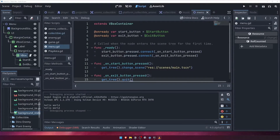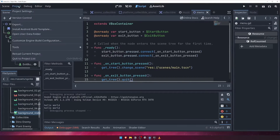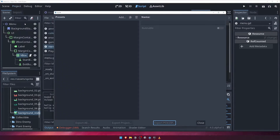Now that your game is feature complete, it's time to export it so that you can share it with the world. Click on the Project menu and choose Export. This will open the Export dialog where you can choose from a number of presets.